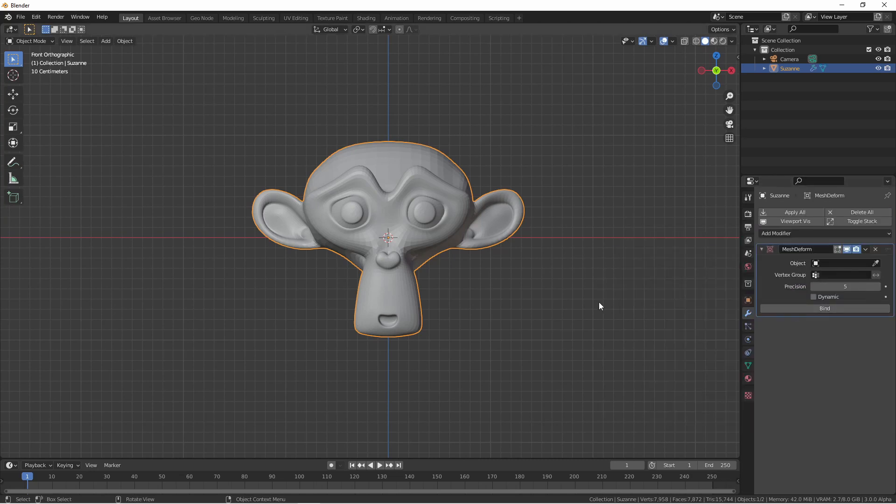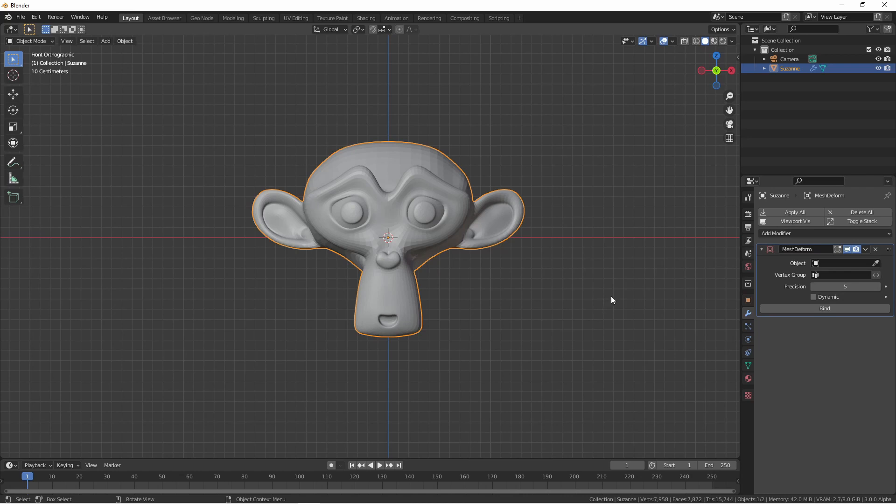Like I said, Mesh Deform works much the same way as a Lattice modifier, except instead of using a three-dimensional rectangle as our deformed cage, we can use an arbitrary mesh as our cage. So in this case, let's build a mesh that's a little more the shape of Suzanne.